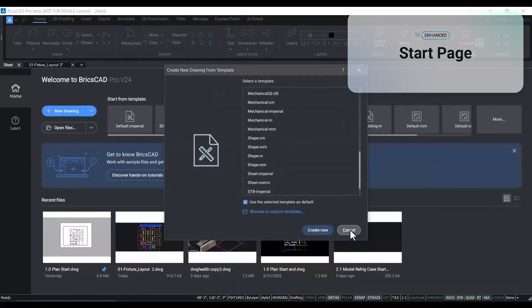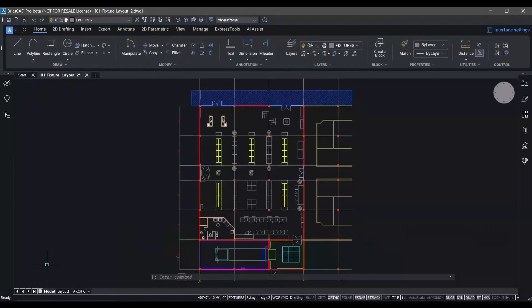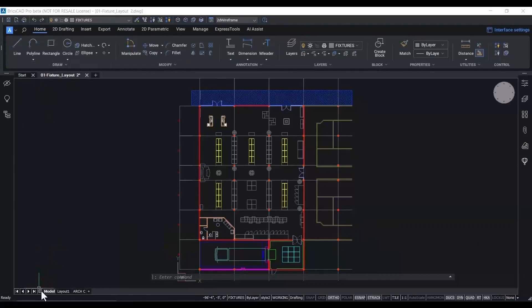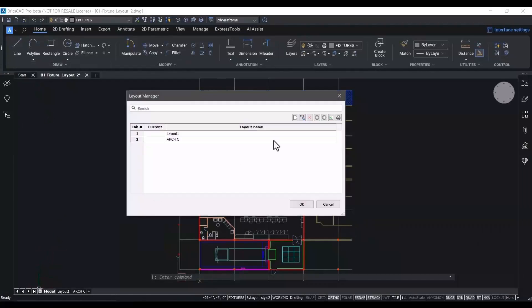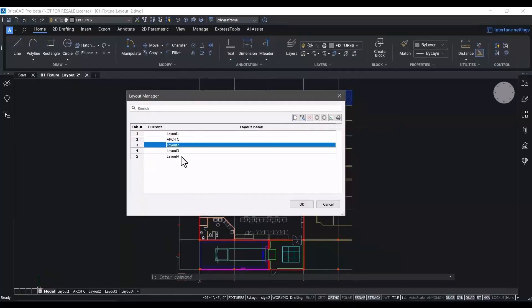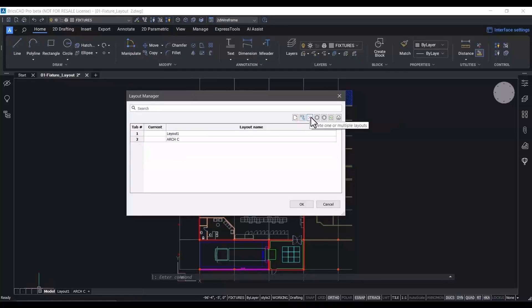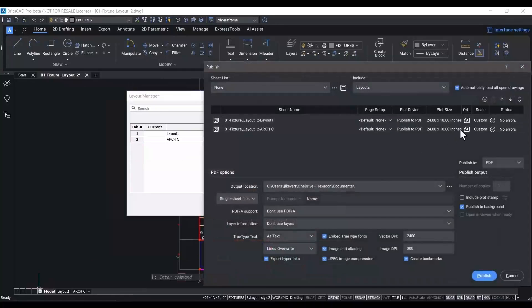Now the BricsCAD Layout Manager also assists you in adding, removing, renaming layouts directly from that tab. And also has the ability to publish selected layouts using all of the output functionality of BricsCAD. You get very fast, one-click access to those tools.